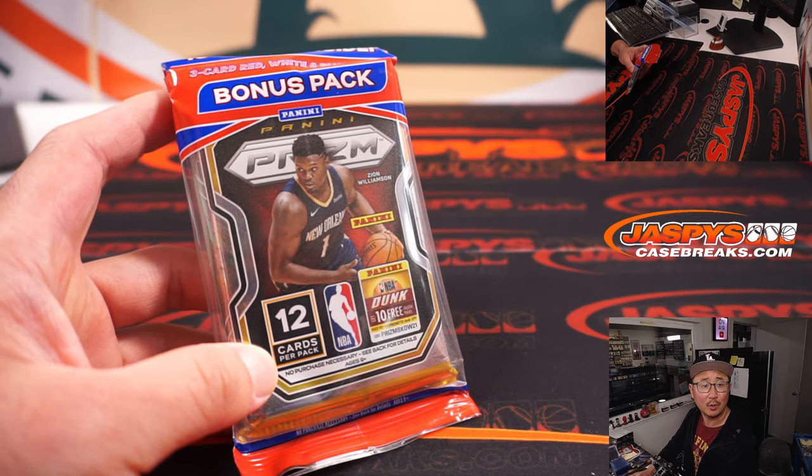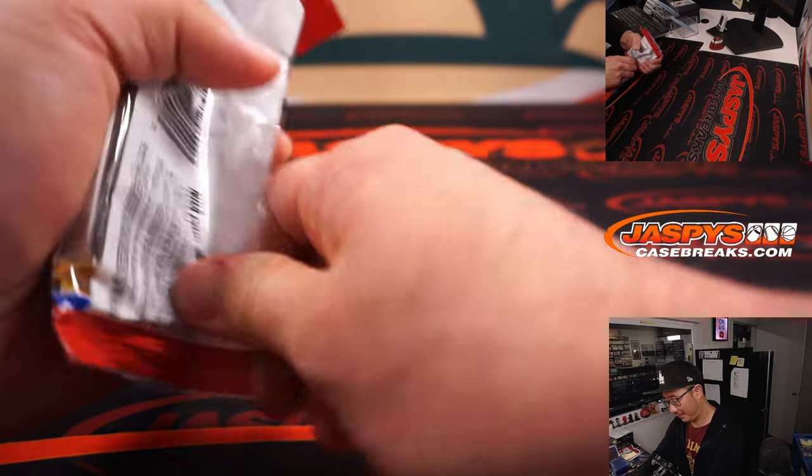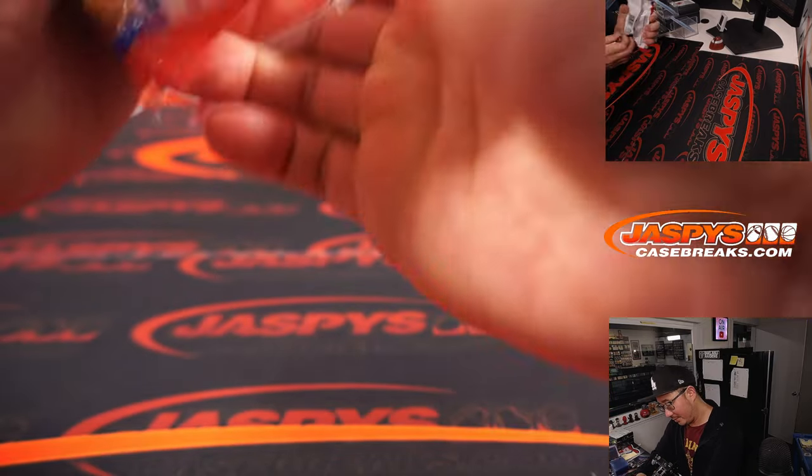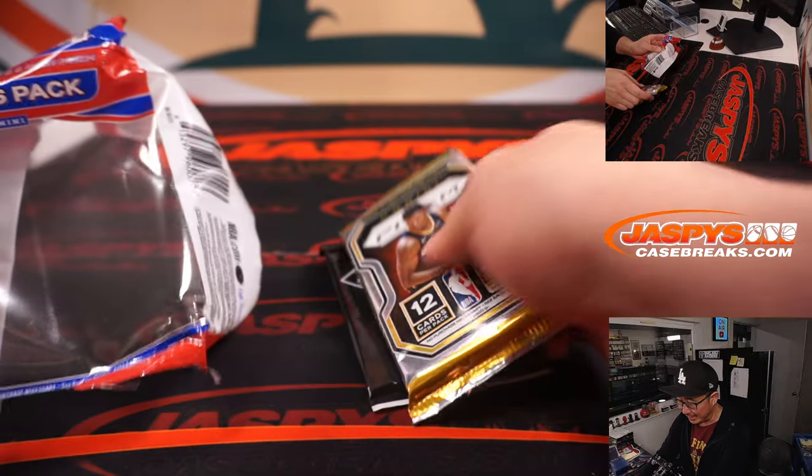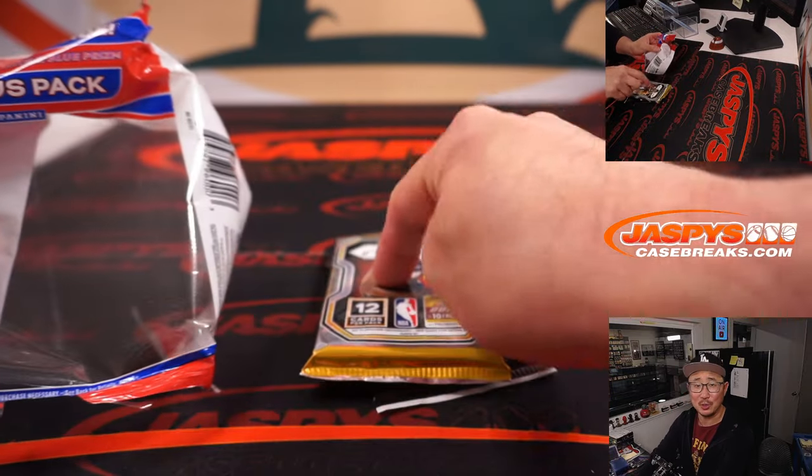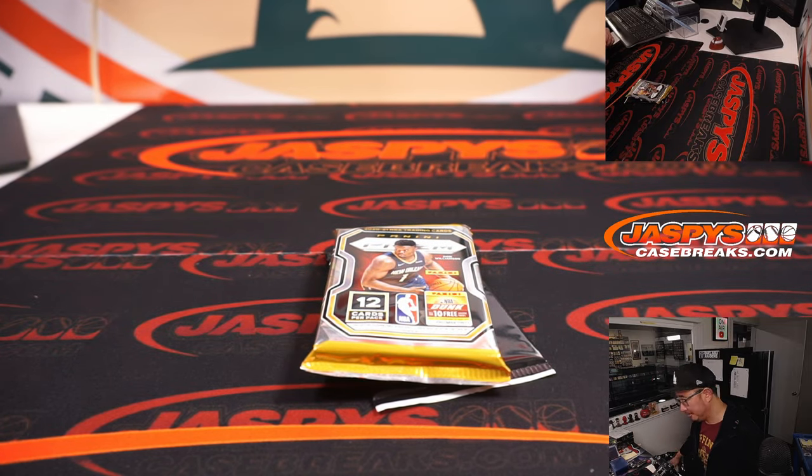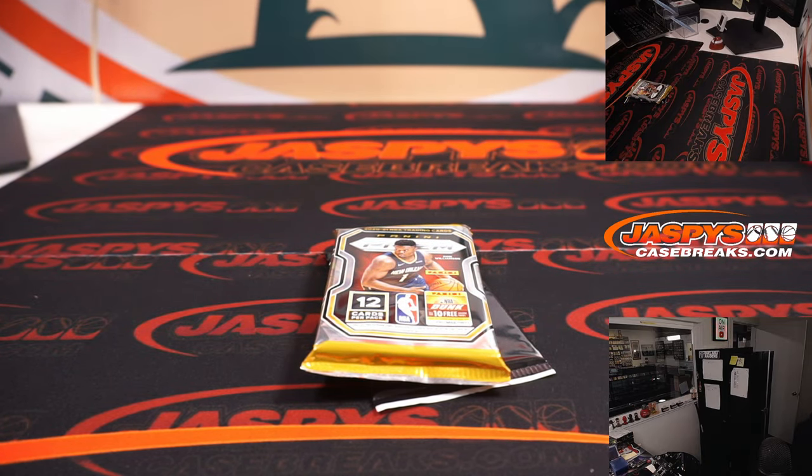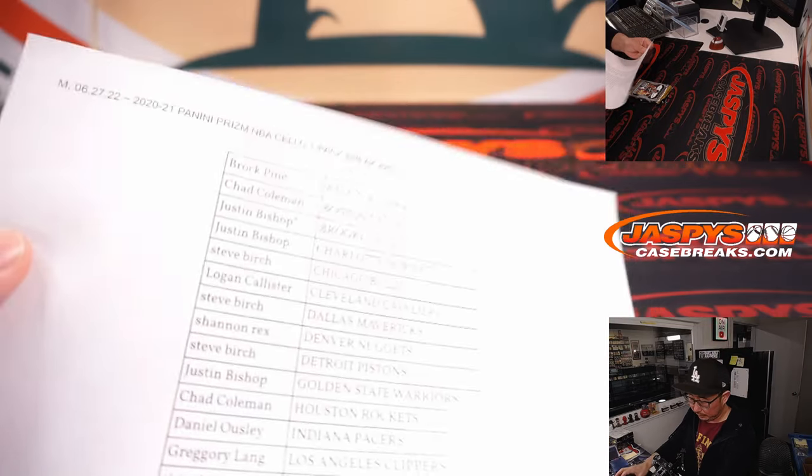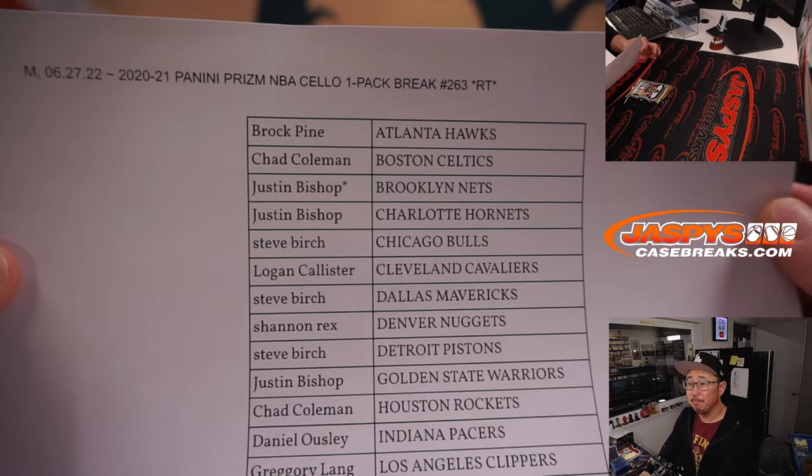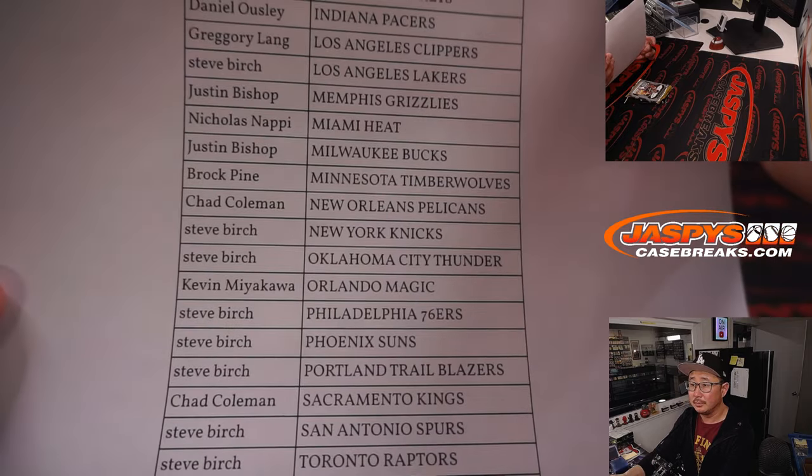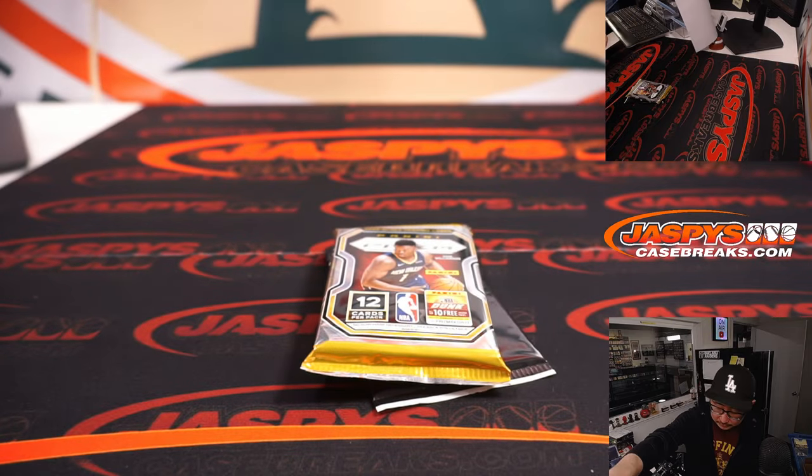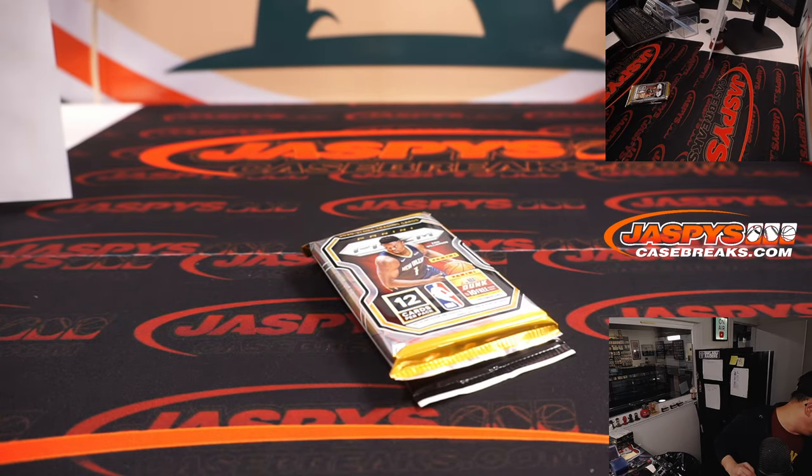This is the correct pack, right? The one with Zion dribbling? Yeah. It's kind of confusing - I think the year before it's also Zion, but I think he's dunking. It's a great pack.